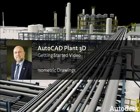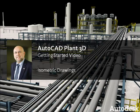Hello, I'm Ian Matthew, Technical Marketing Manager with Autodesk Plant Solutions.